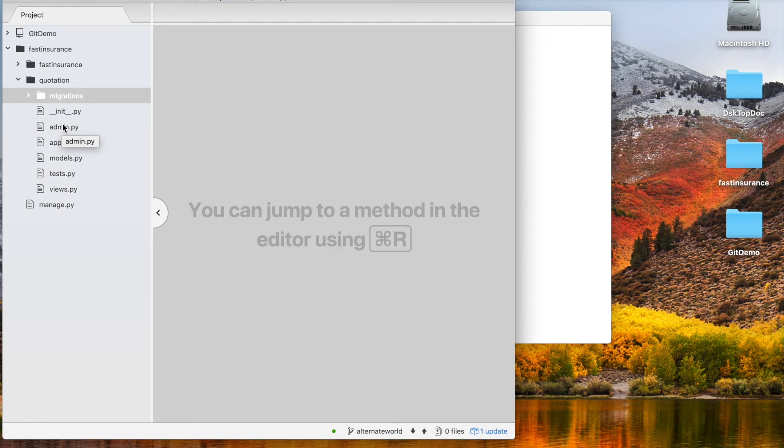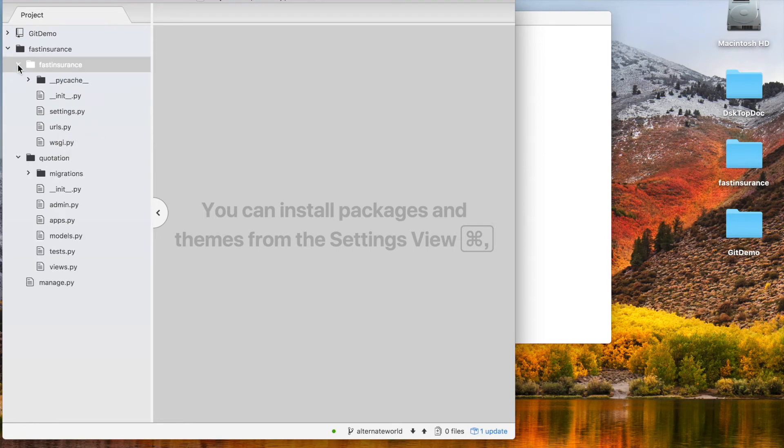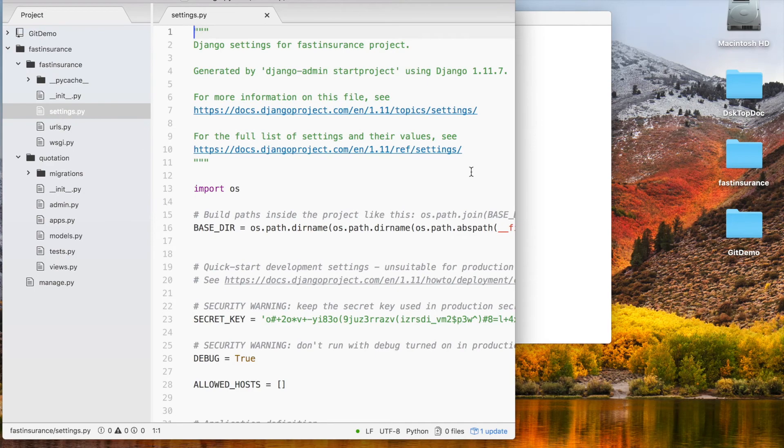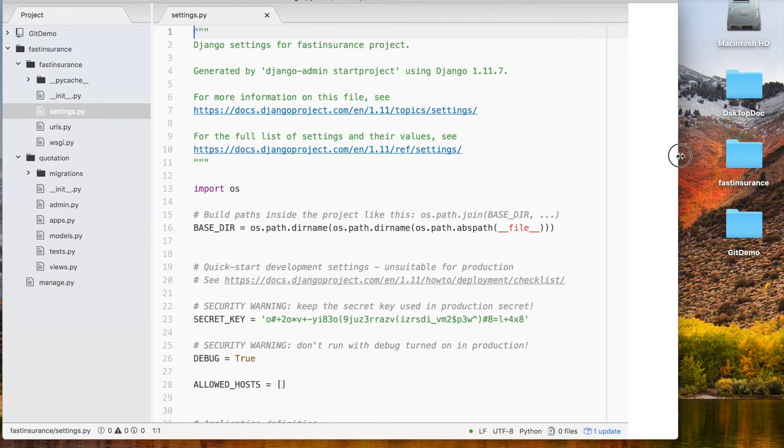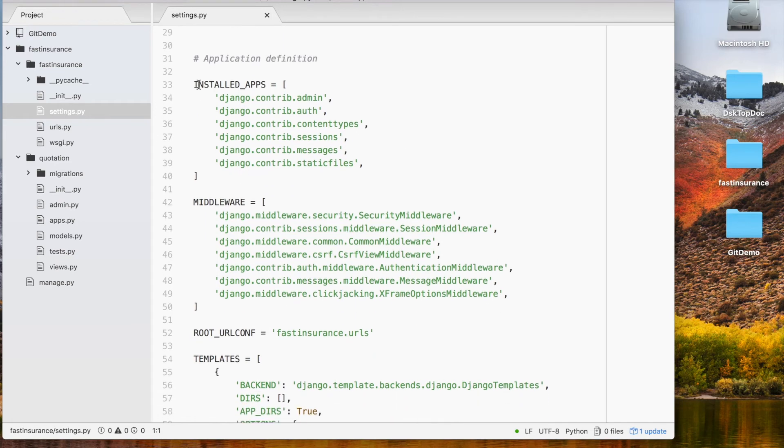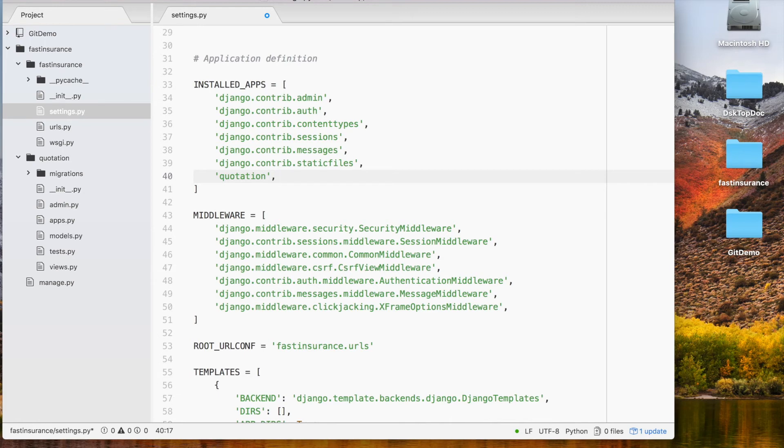But before that, we have to enable this app into our project. We will go into the fast insurance folder, then into settings.py, and scroll down. Here you can see the INSTALLED_APPS. There are a bunch of apps already available—these are by default created by Django. Then we will add our app here. Our app name is quotation, and then we will add a comma.